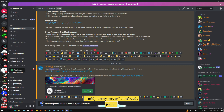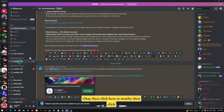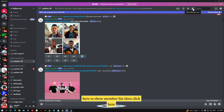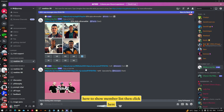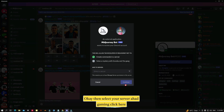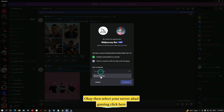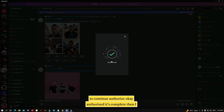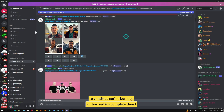This is the Midjourney server. I have already joined it — it's very easy to join. Then click on 'New Buy', then click 'Show Member List', then click on Midjourney, then click 'Add to Server'. Select your server — Ahad Gaming — click 'Continue', then 'Authorize'. Okay, authorization is complete.